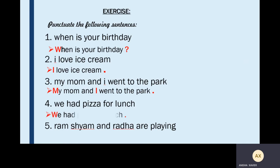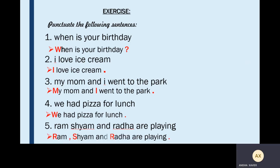The fourth sentence: 'We had pizza for lunch.' We begin with a capital letter W and end with a full stop because this is a statement. Now the fifth sentence: 'Ram, Shyam and Radha are playing.' Here we have a list of names of people. The first letter R is capital. Then we put a comma. Then Shyam — capital letter S. Then Radha — also capital. Why? Because these are all names of people. We put a full stop at the end of the sentence because this is a statement.